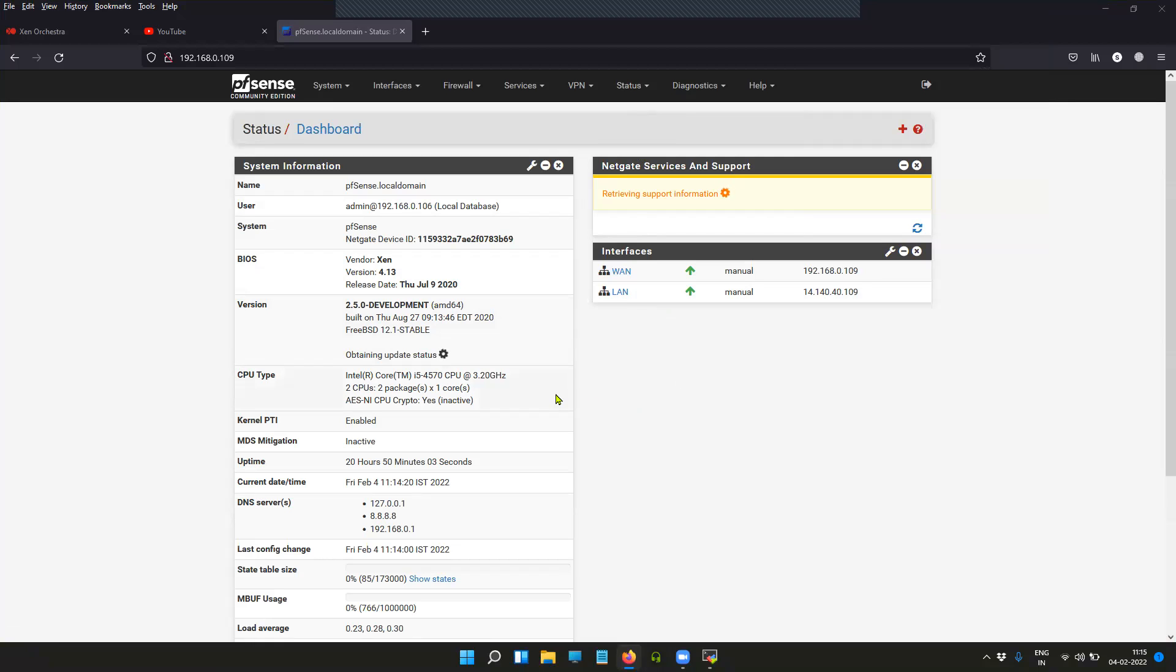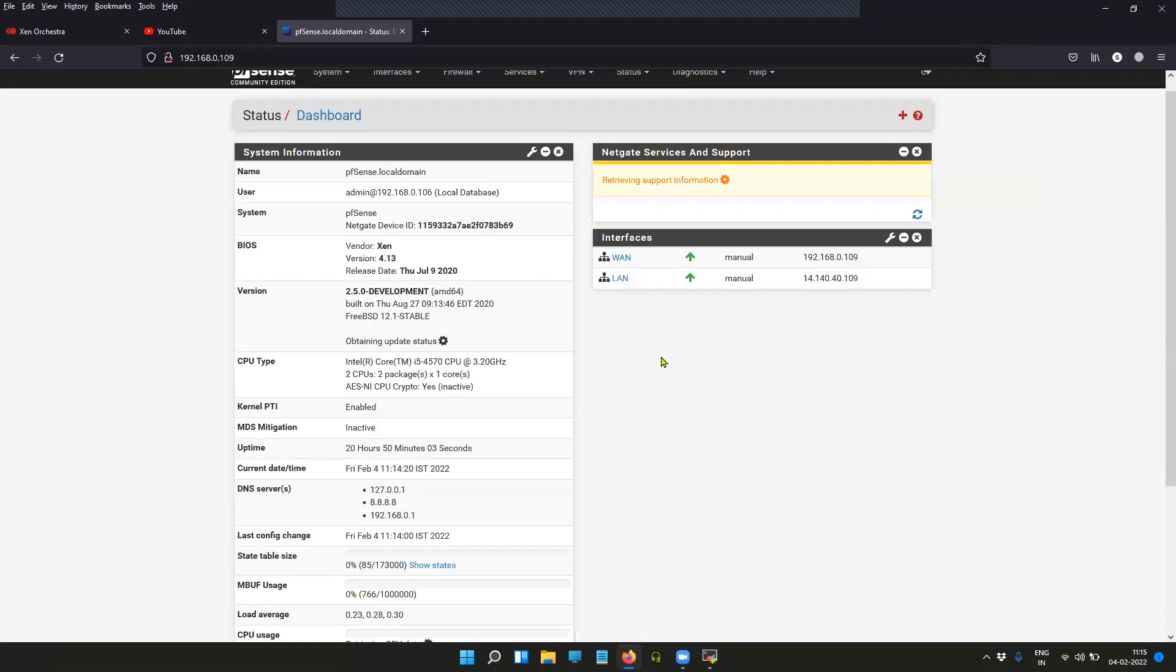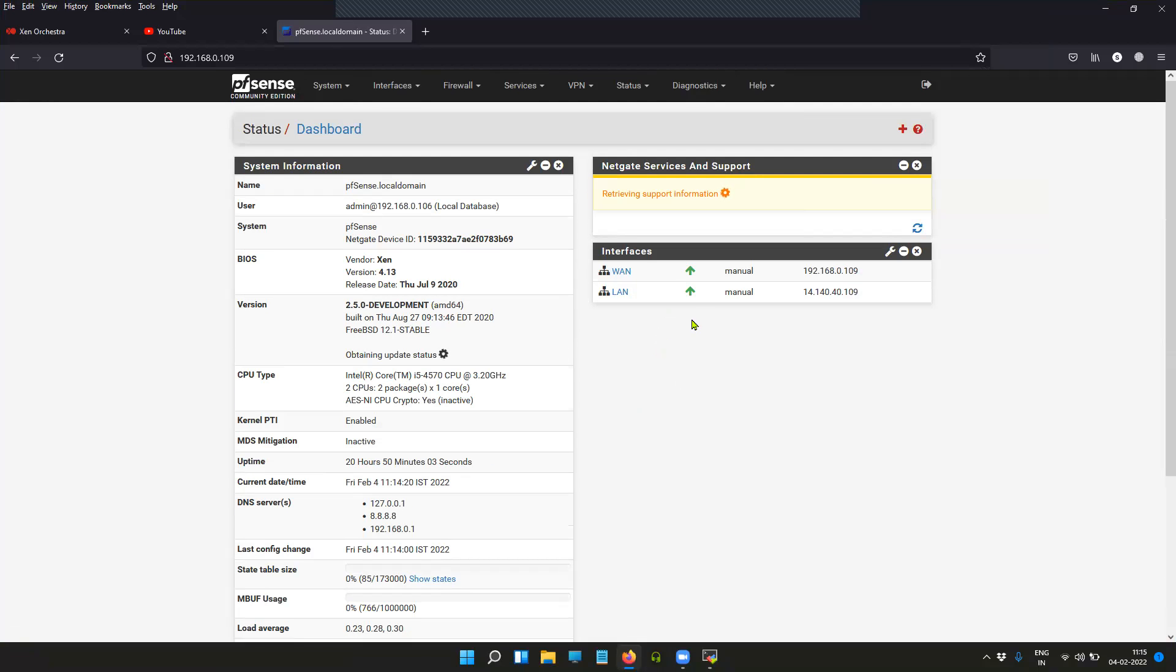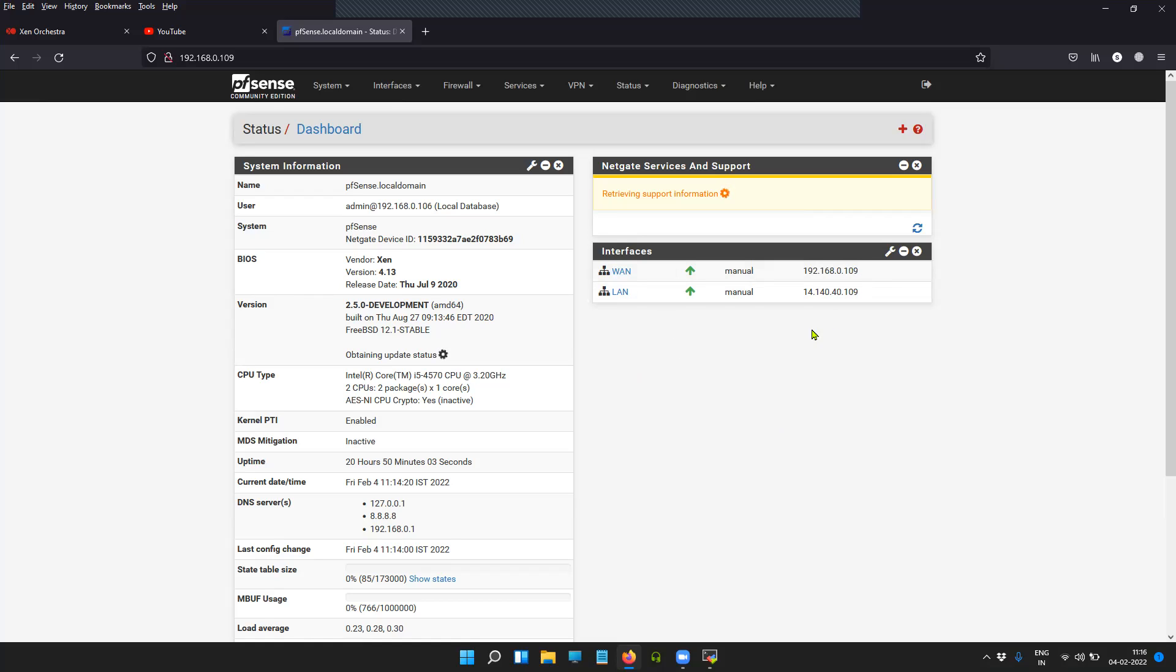you the version of the pfSense firewall that I'm working with. It is 2.5.0, and my IP address on the WAN interface is 192.168.0.109, which is directly connected to my syslog server which is at 192.168.0.110. The services are running on port 514.